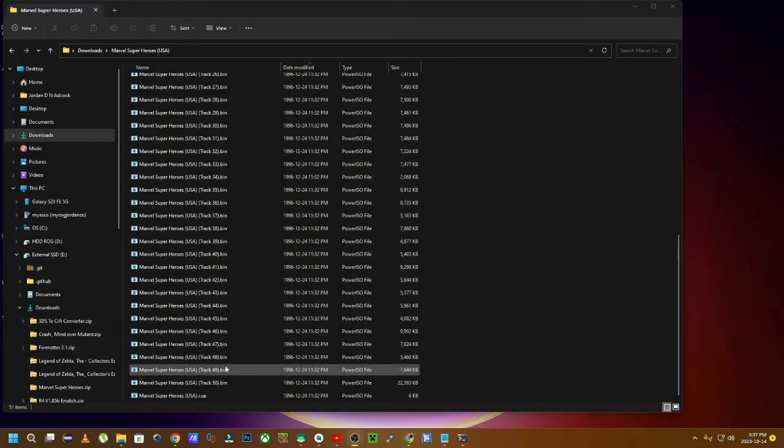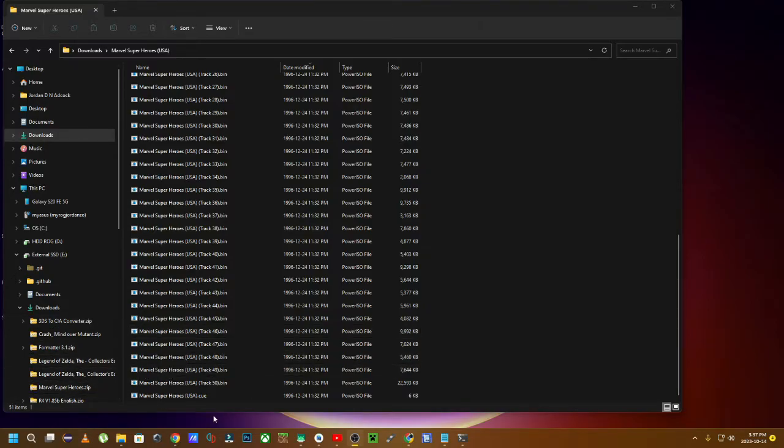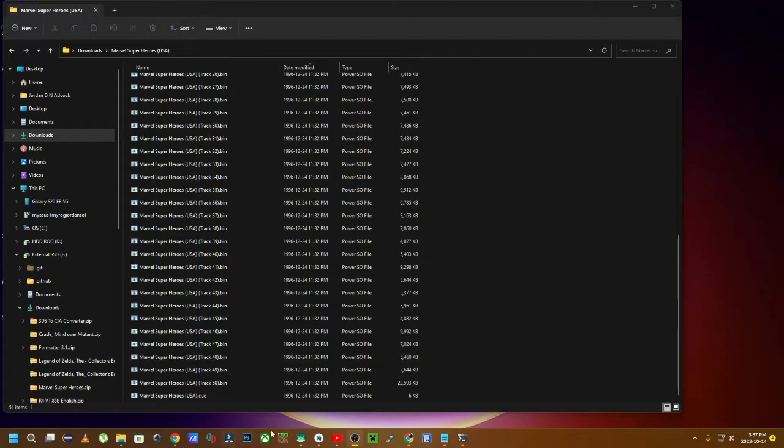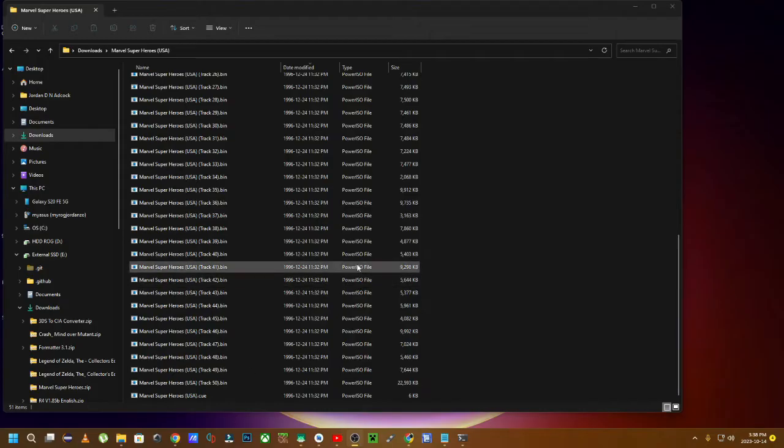So today I decided to finally share something that I discovered probably about a year ago when I got back into this kind of stuff, which is converting these files into a CHD file very easily using your Windows PC.